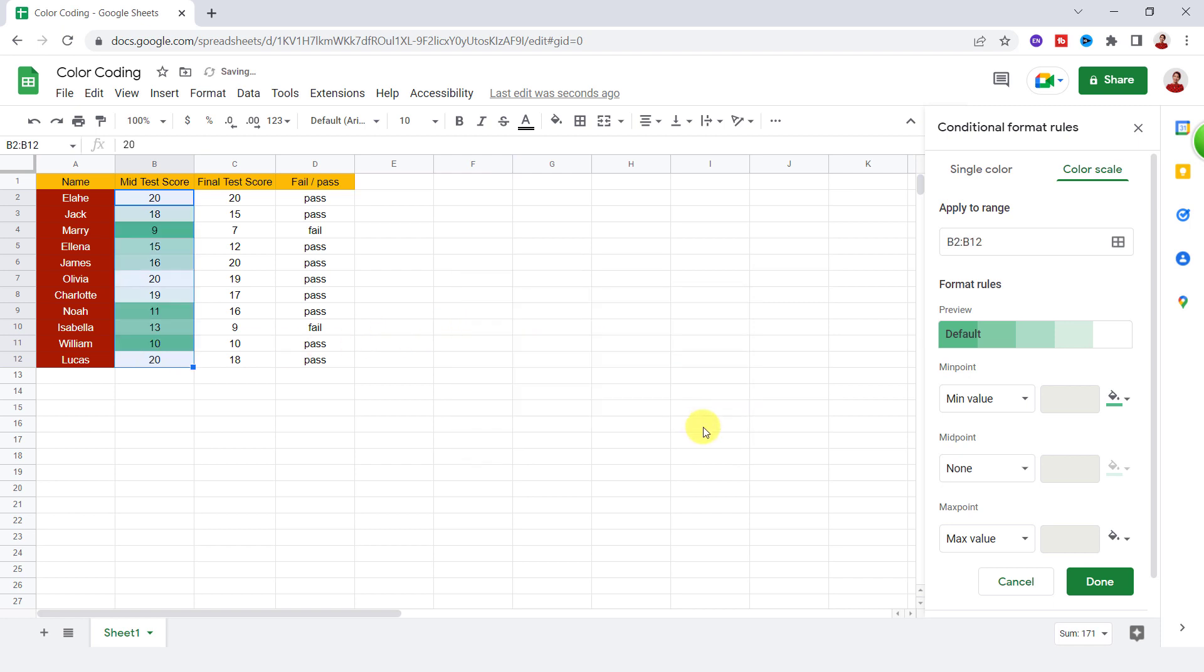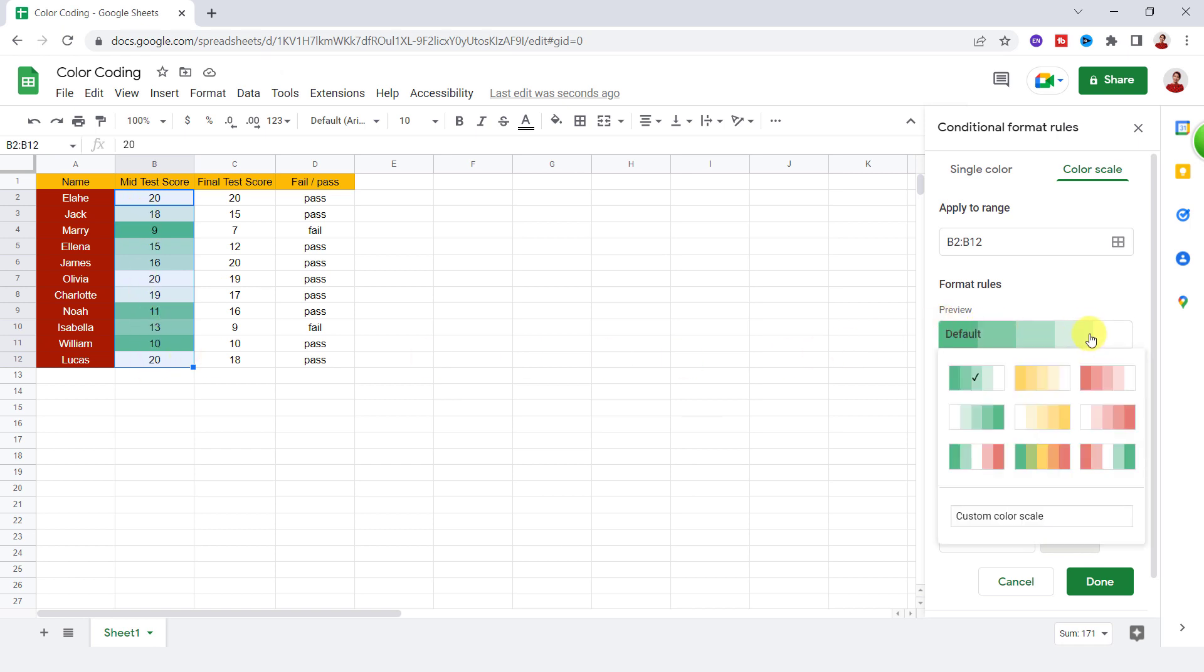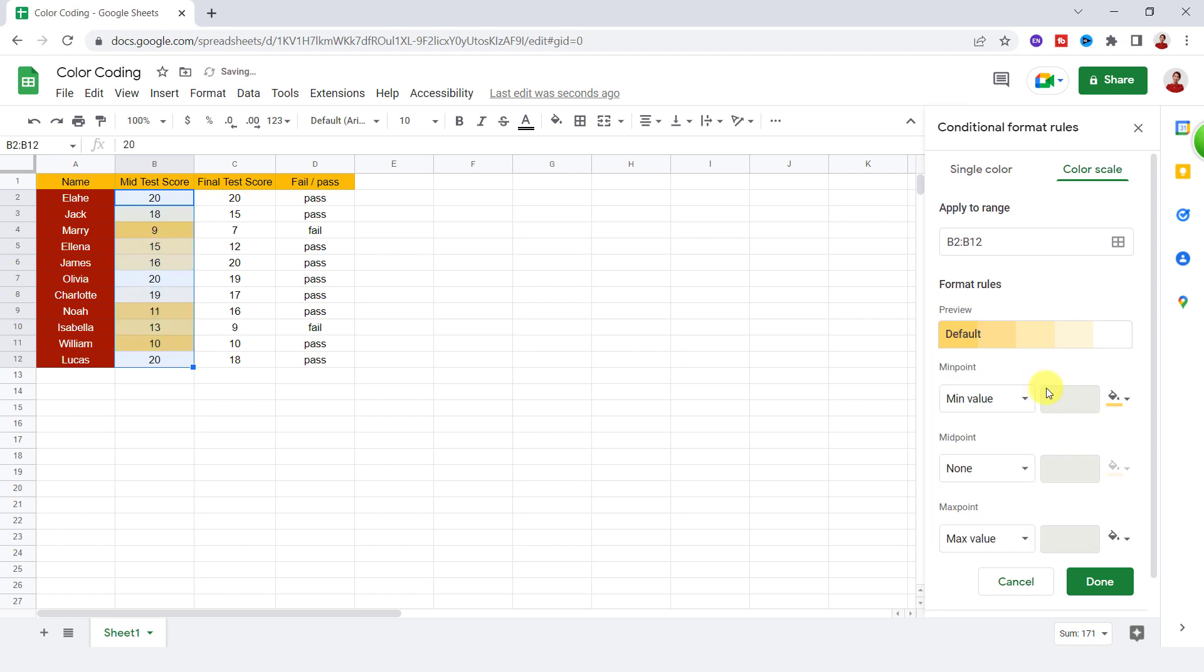As you can see, the data is highlighted with the default color. I don't like the green color, so I click on this box and choose yellow to white.